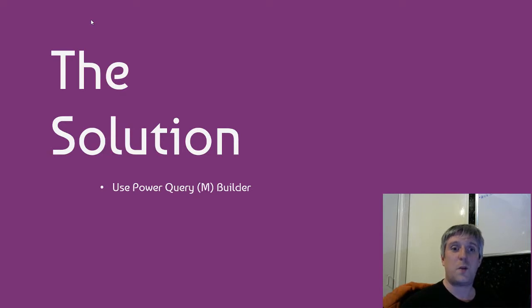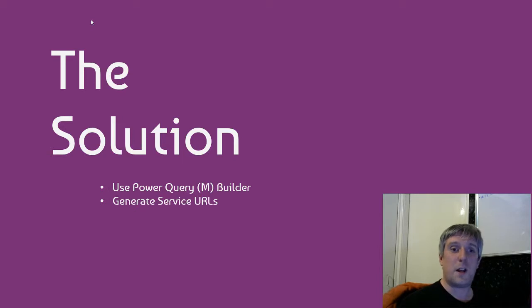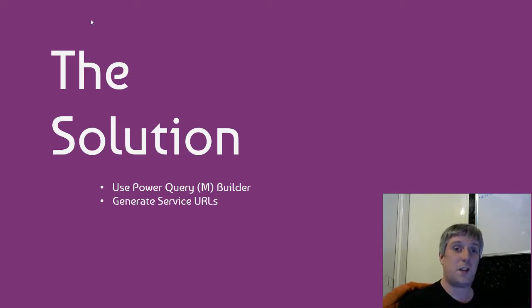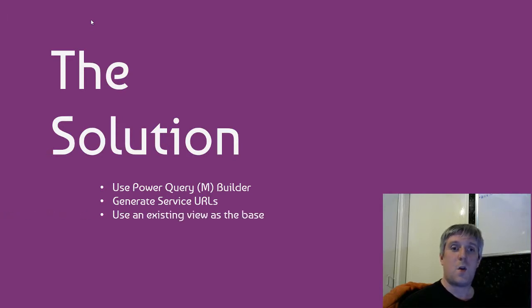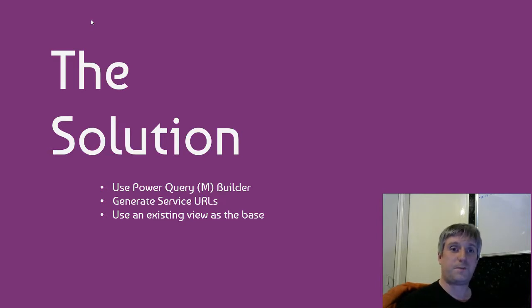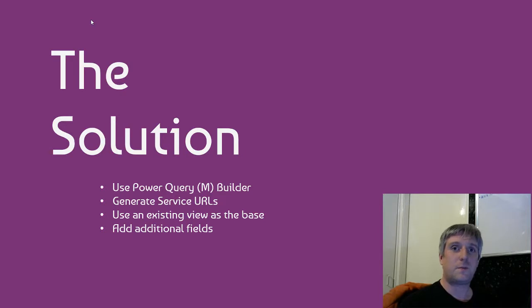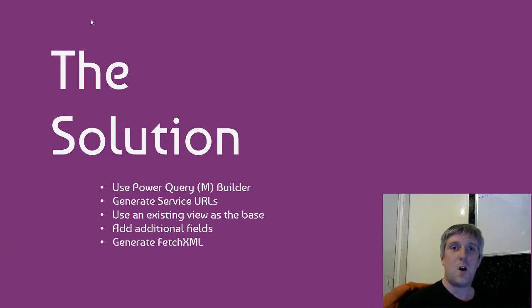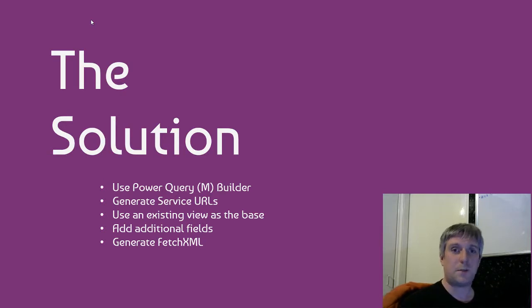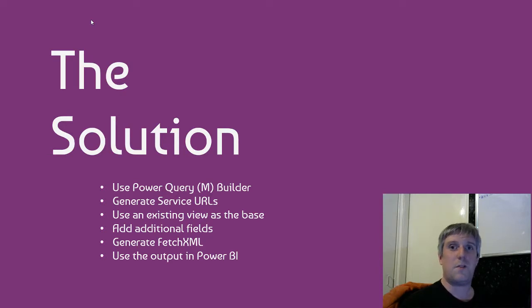We're going to use Power Query M Builder, which is part of the XRM Toolbox, and you can download it from the plugin store within the XRM Toolbox. We're going to use Power Query M Builder to generate service URLs and use those service URLs in Power BI to connect to Dynamics 365. We're going to use an existing view as a base. We'll use the All Opportunities view, view that in Power Query M Builder, and add some additional fields to that view. We'll generate Fetch XML from within the Power Query M Builder, and then use the output in Power BI. That should leave us with a data model containing all opportunities with the fields that we require.